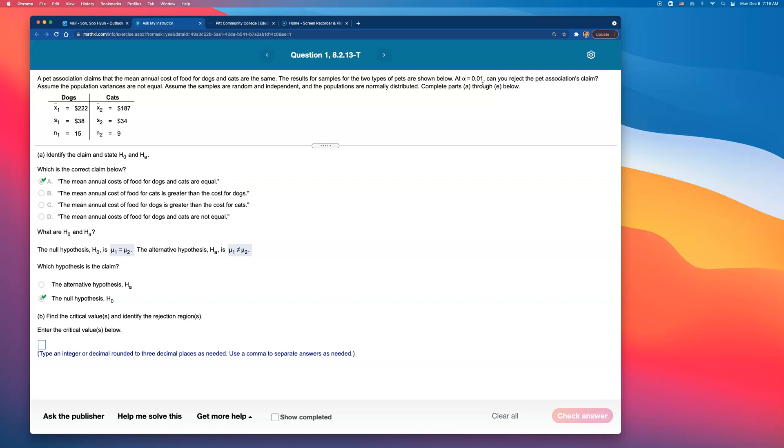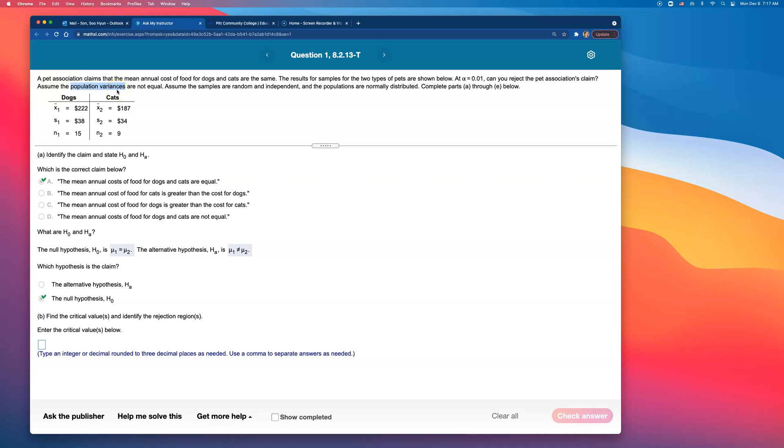What distribution though? Are we using normal distribution or t-distribution? That depends whether we know population standard deviations. Look at this part for me. Assume the population variances are not equal. Do we know what population variance or population standard deviations are? Yes or no? We don't.